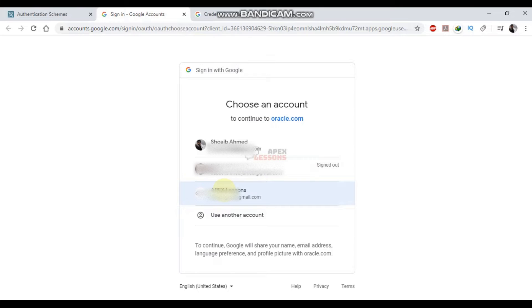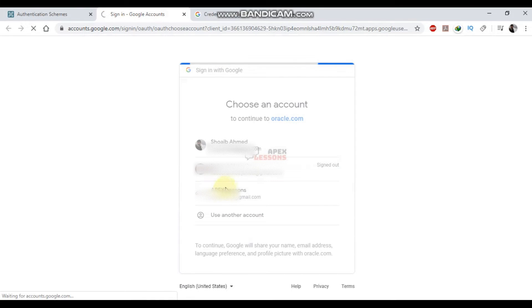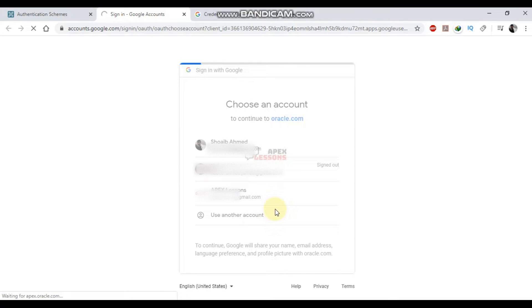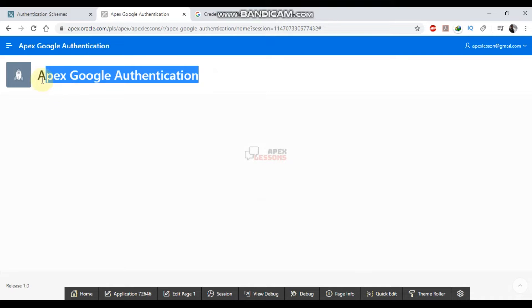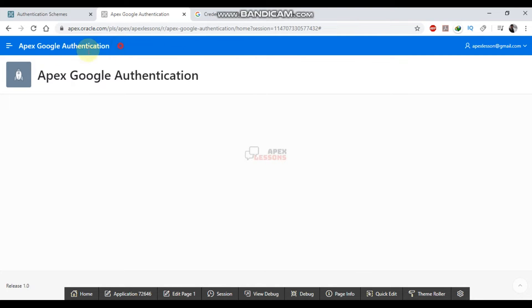Welcome to Apex lessons. Today I am going to teach you how to log in Apex with Google account in very simple and easy steps. Check description below for documentation and demo. Do not forget to open subtitle.